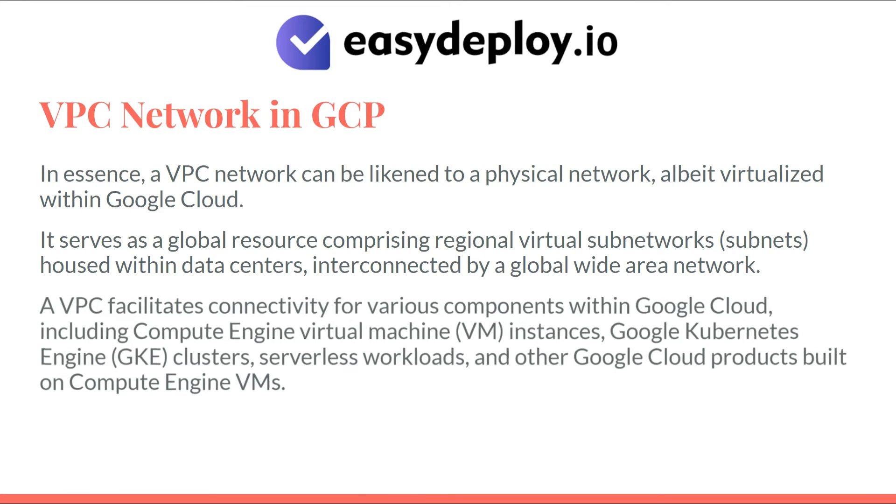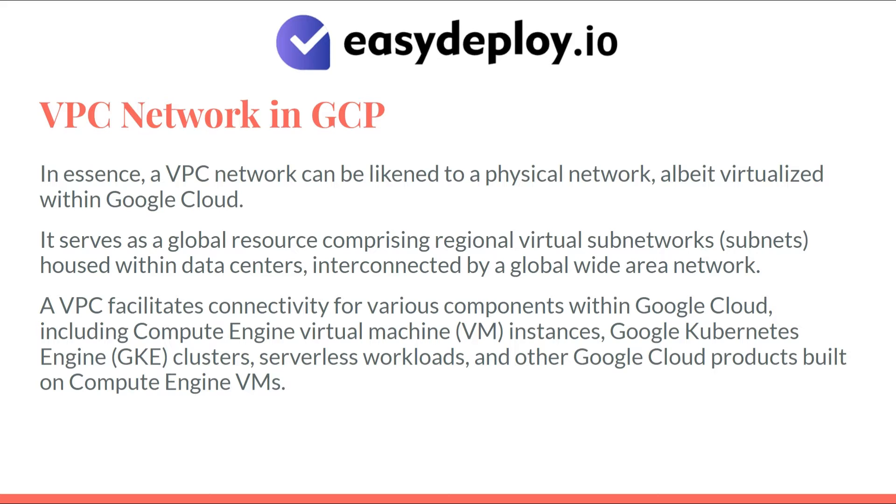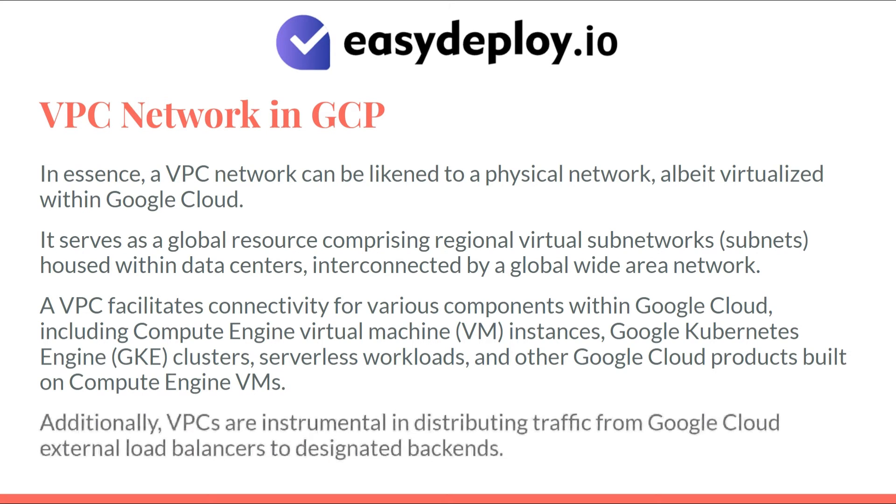A VPC facilitates connectivity for various components within Google Cloud, including Compute Engine virtual machine instances, Google Kubernetes engine clusters, serverless workloads, and other Google Cloud products built on Compute Engine VMs. Additionally, VPCs are instrumental in distributing traffic from Google Cloud external load balancers to designated backends.